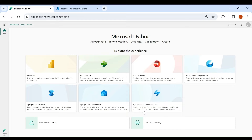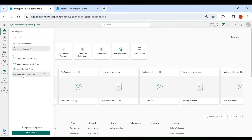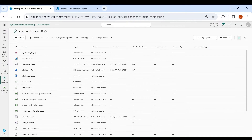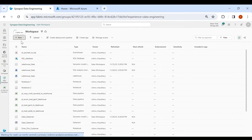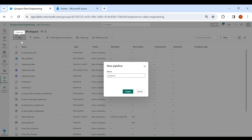Login to your Microsoft Fabric account, then click on Data Engineering, then click on Workspaces, then click on your workspace. As we are going to load the data from Azure SQL DB to our warehouse, we will create a Pipeline. Click on New, then click on Data Pipeline. Give a name to your Data Pipeline, then click on Create.